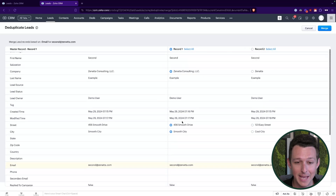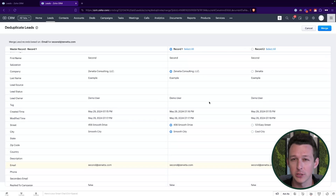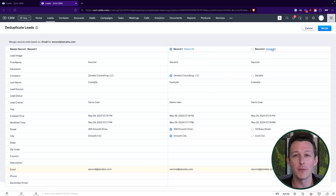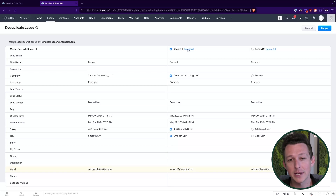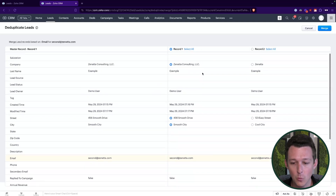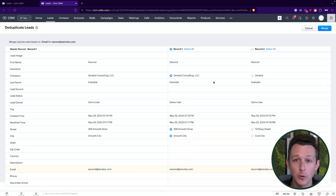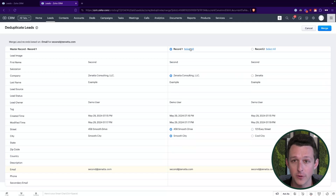One record is listed on the left and one record is listed on the right. Up at the top you can select all data from one record or the other. So if you knew, like, this is the good one — whatever is on this one is really useful, this other one is older, maybe from a web form submission from three years ago and not as relevant — you can just select all fields from one record. Once you've done that, you can also sub-select individual fields from another one.